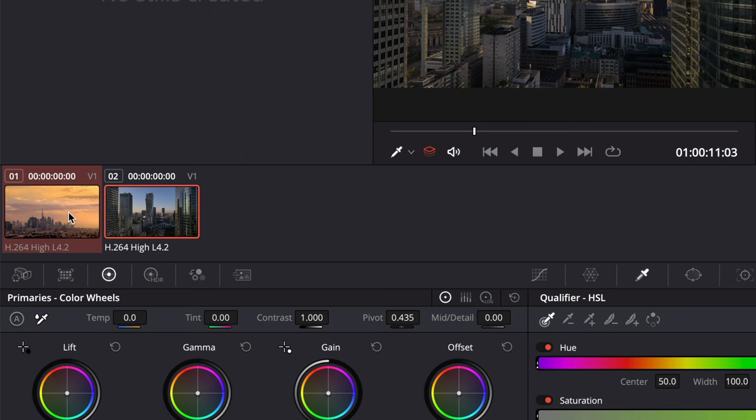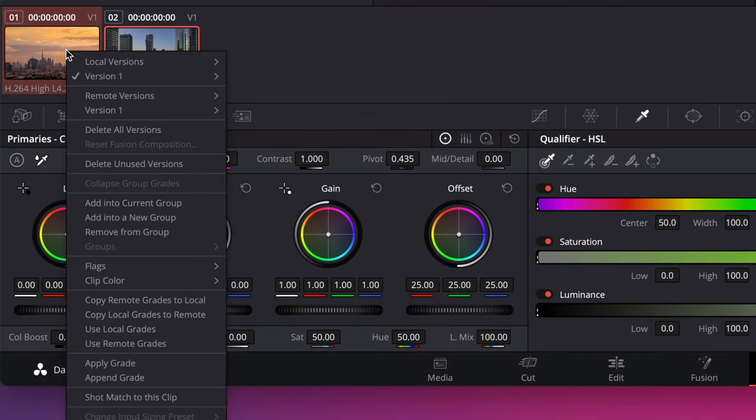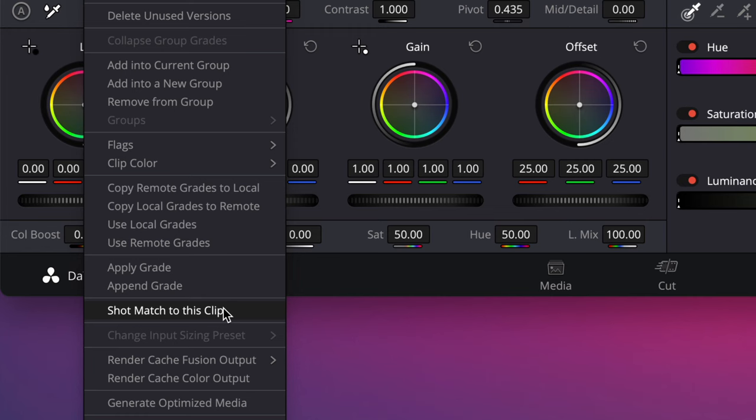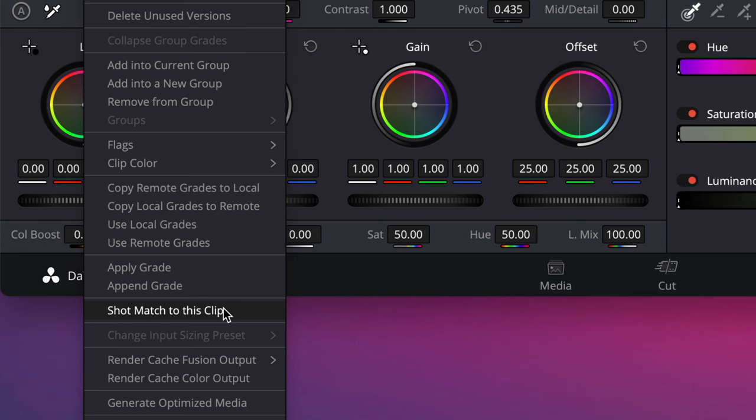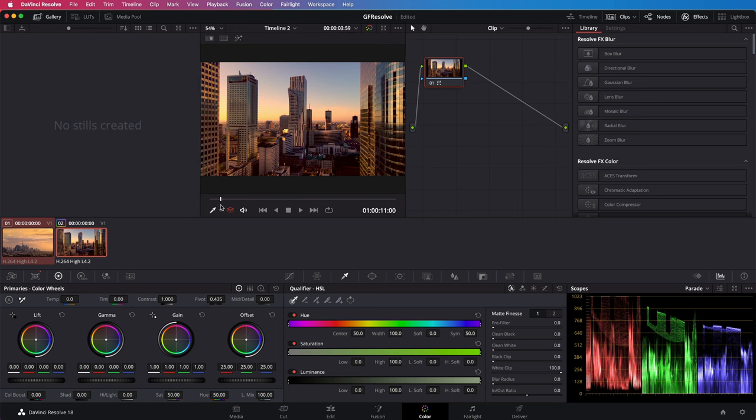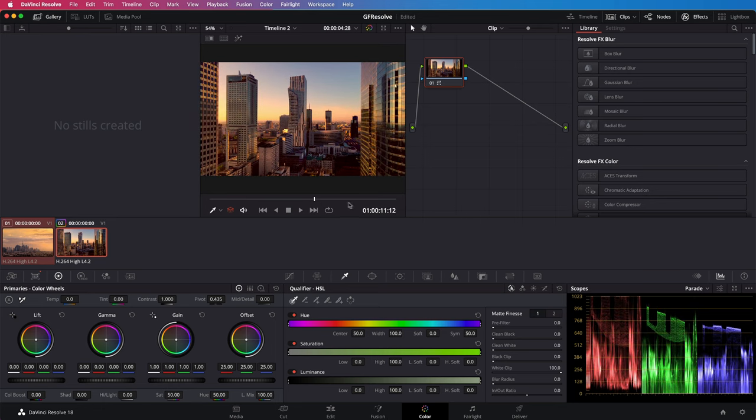In the selected clip I can right click and select shot match to this clip. Awesome! As you notice our active clip has got the same sunny shine to it. That was pretty easy right?